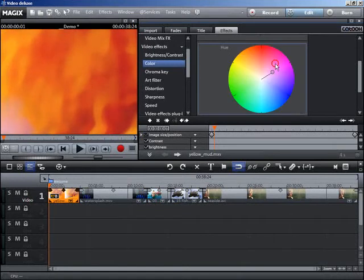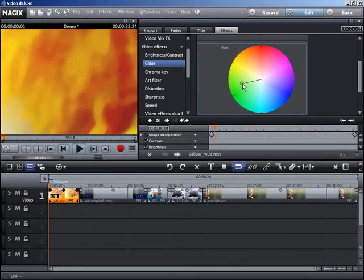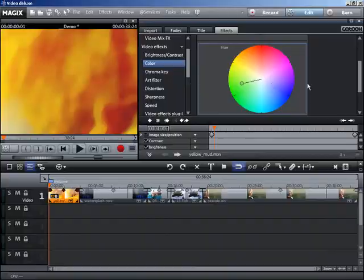If you would like to remove the effect, simply click on the reset symbol in the effect window.